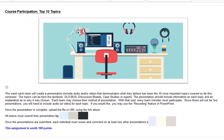We'll start with the course participation top ten topics. You're going to pick as a team your top ten topics that you felt were most important throughout the semester so far. It could be from your textbook, Globus, discussion boards, case studies, reports, or conversations you've had with your team members. It's all up to you.